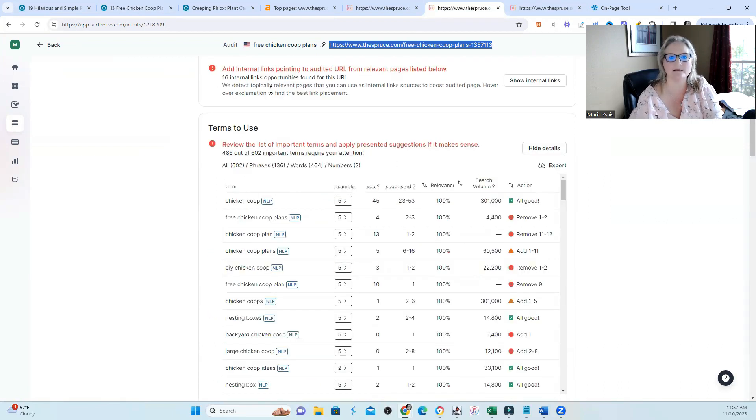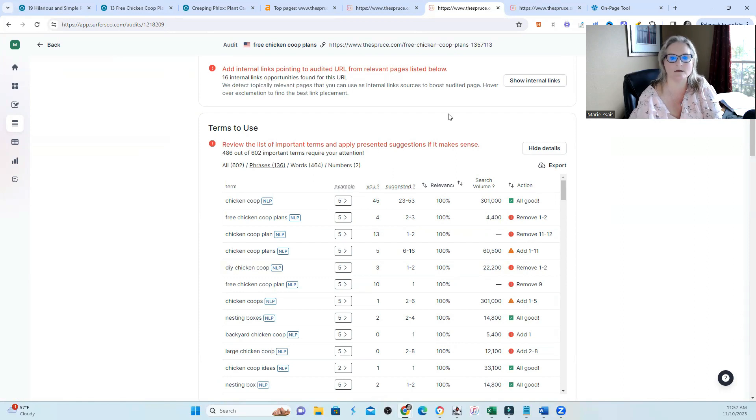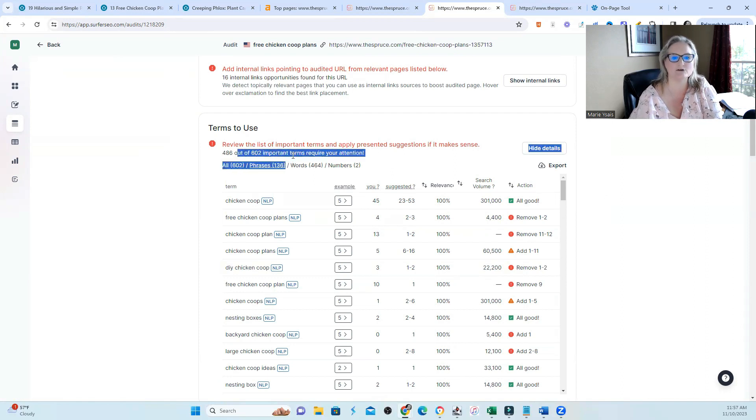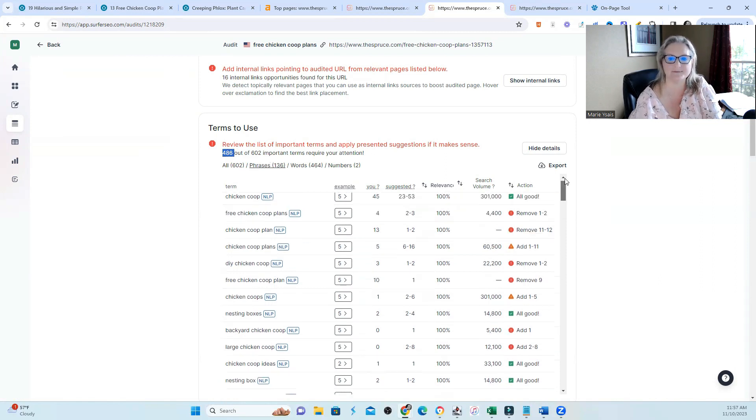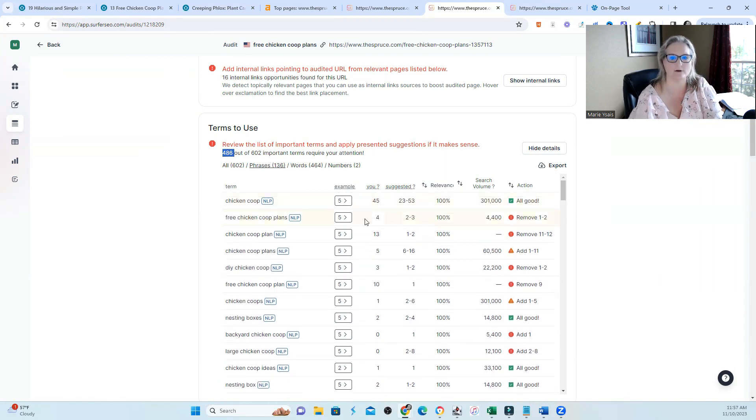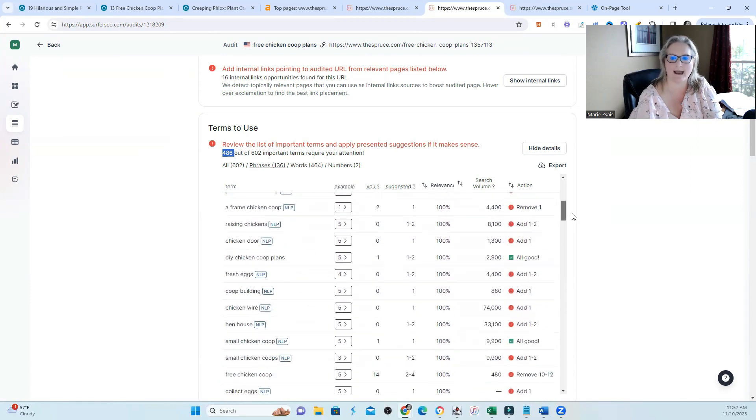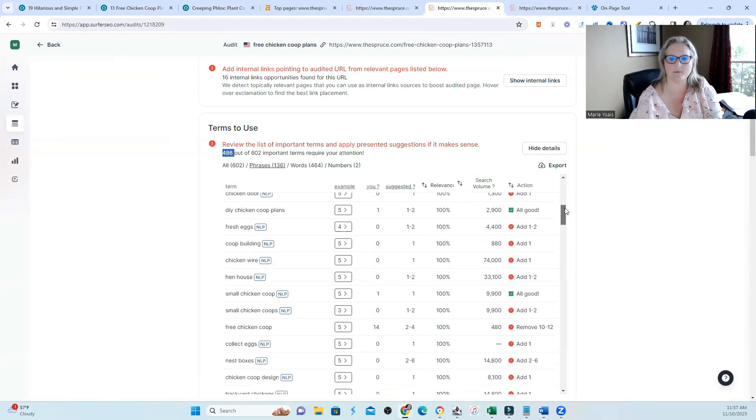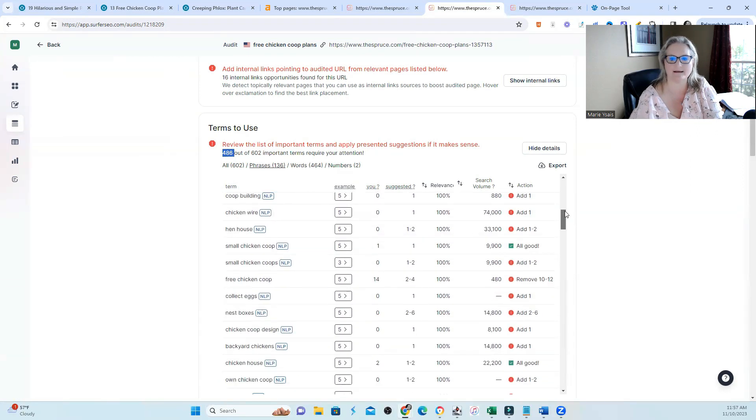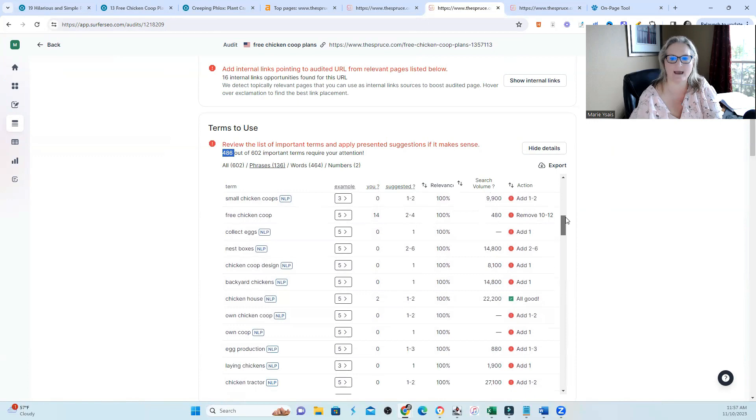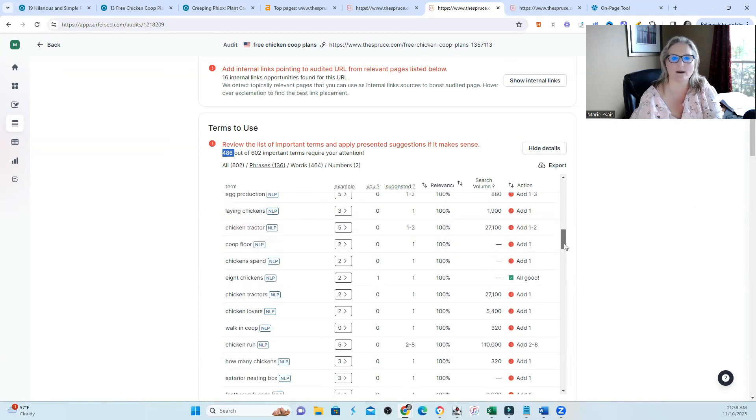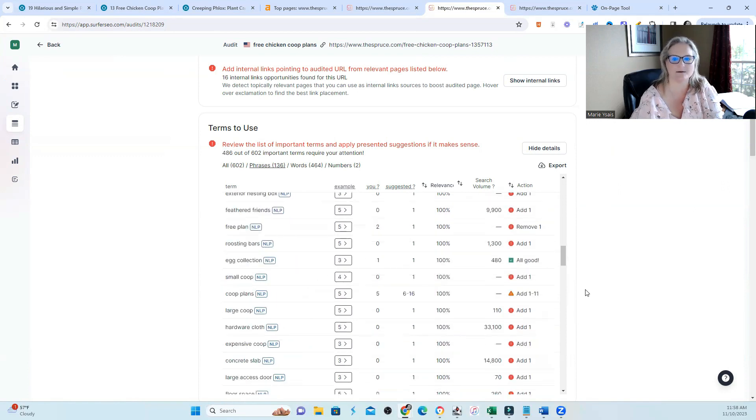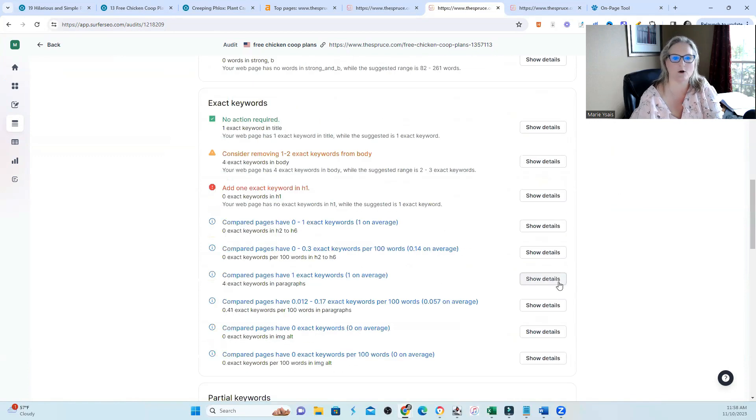You can see that there's not a ton of internal linking, at least what Surfer wants to see. Now out of 602 important terms, I am missing or need to add 486. So if you take a look, you can see I have some, but they're asking me to either remove or add. But for the most part, it's asking me to add some of the terms like free chicken coop. It's telling me I need to remove at least 10 to 12.